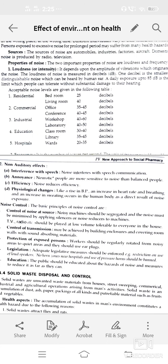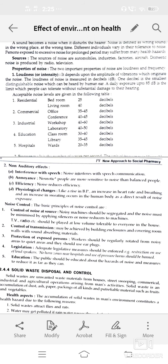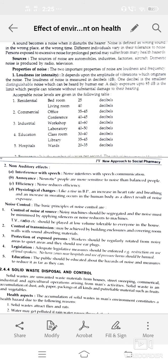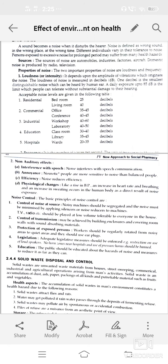Physiological changes include rise in blood pressure, increased heart rate, increased breathing, and increased sweating, which occur as a direct result of noise exposure. Noise control — first, control at source: noisy machines should be segregated, and noise minimized by applying silencers or reducers. TV or radio should be played at a low volume. Control of transmission may be achieved by building enclosures or covering walls with sound-absorbing material. Workers should be regularly rotated from noise areas to quiet areas, and should use earplugs.